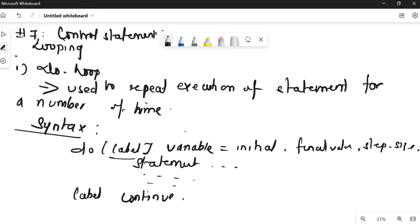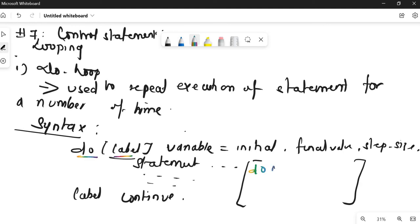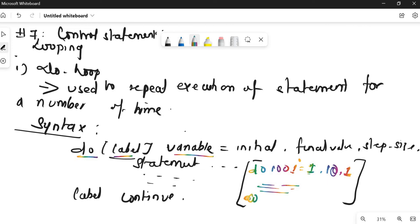Let me write a general syntax example. We write 'do' with a label — say 100 — then variable i, with initial value 1, going till 10, incremented by 1. You write your statement inside the body, then at the end '100 continue'. Also, if you forget to give the step size, it automatically takes step size as 1.